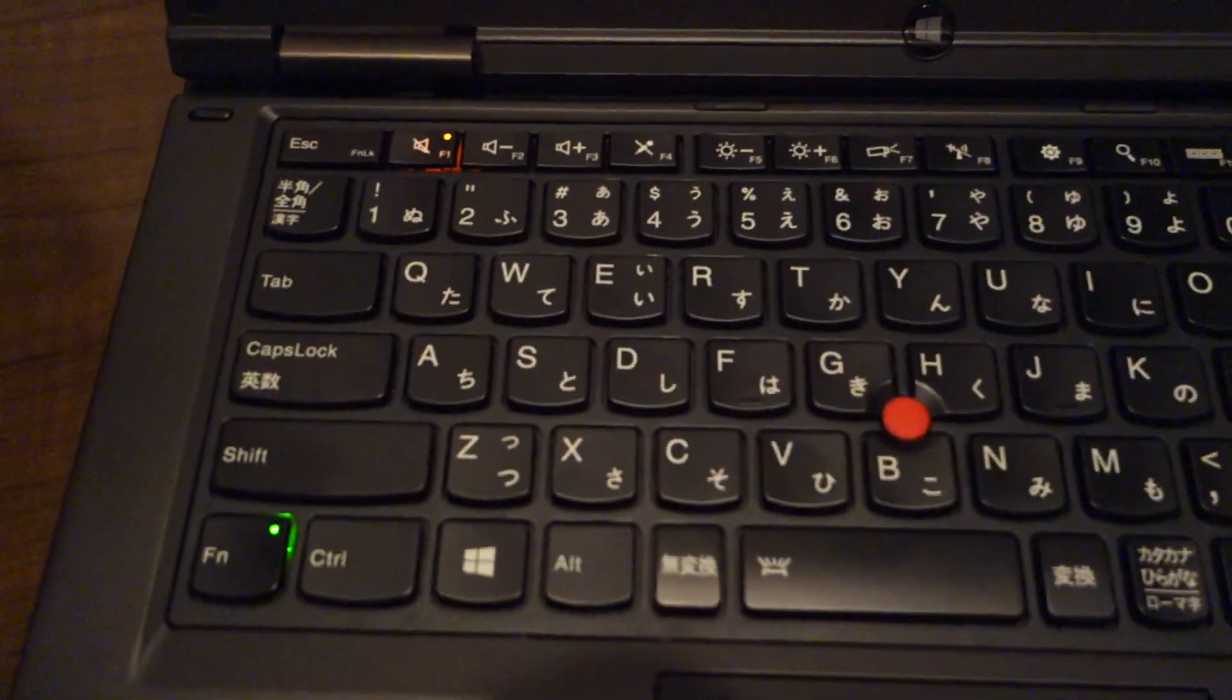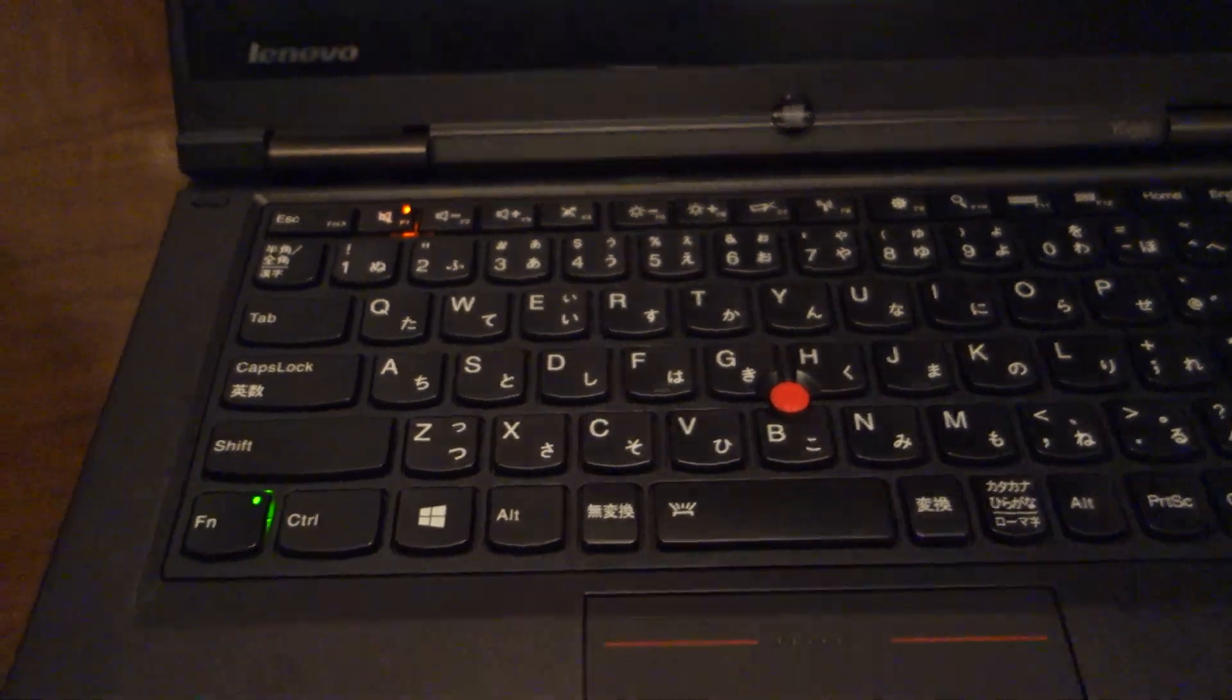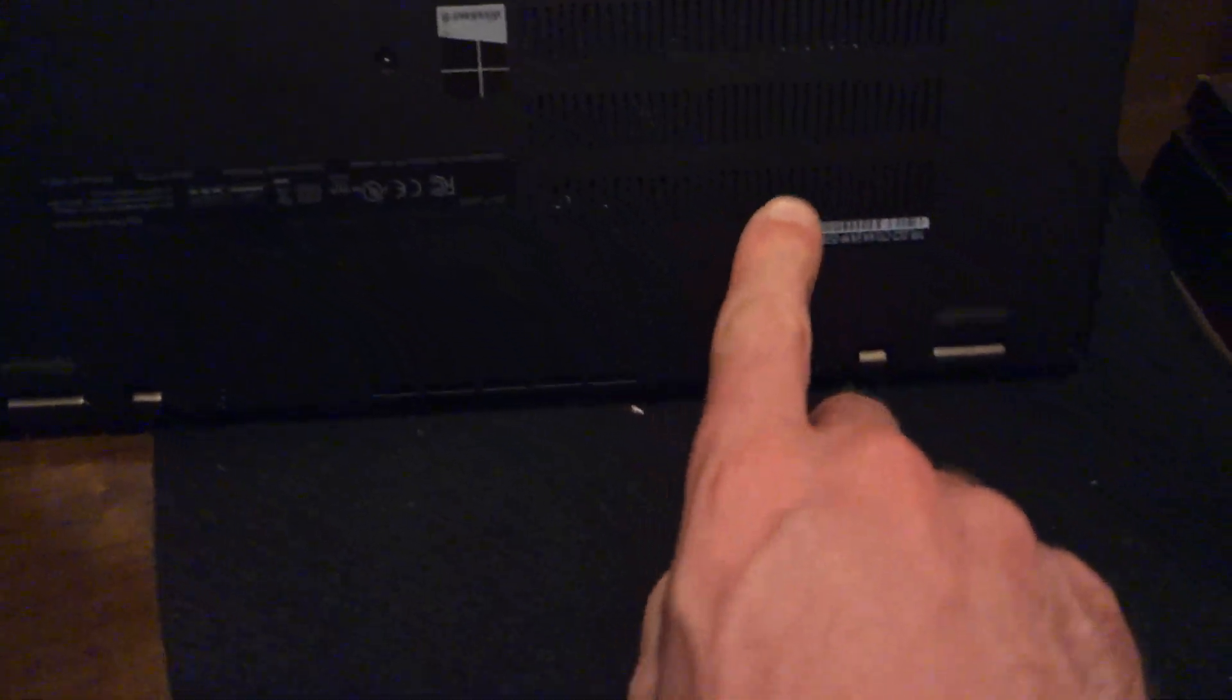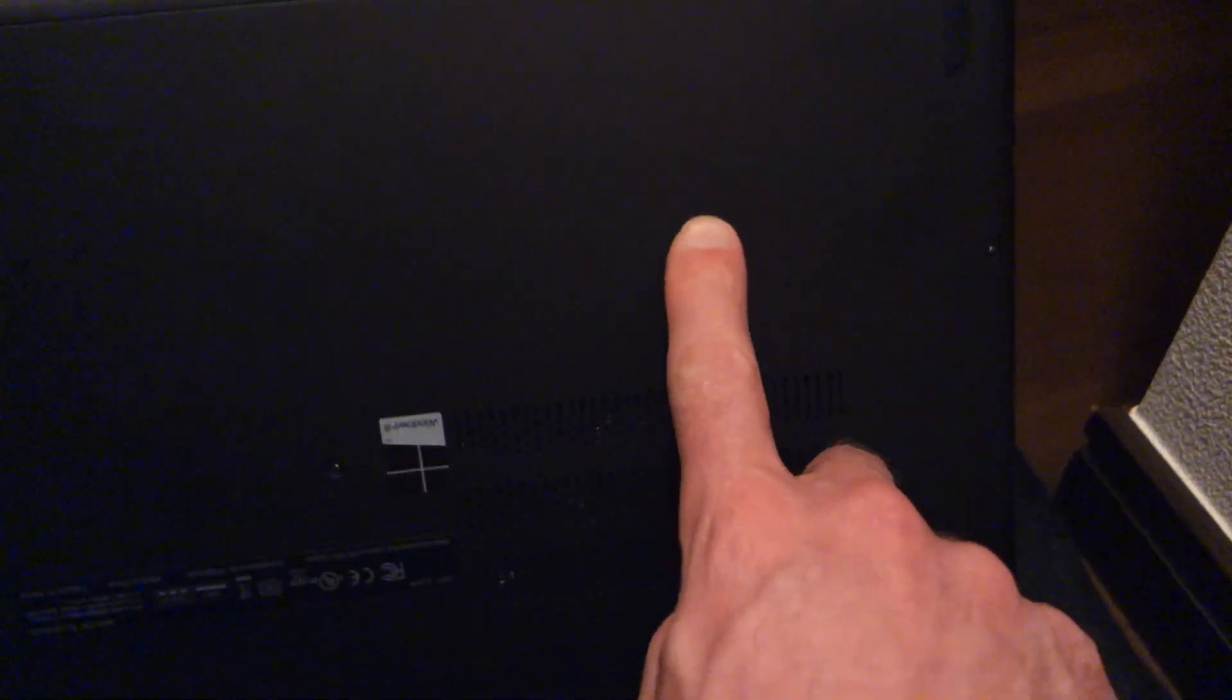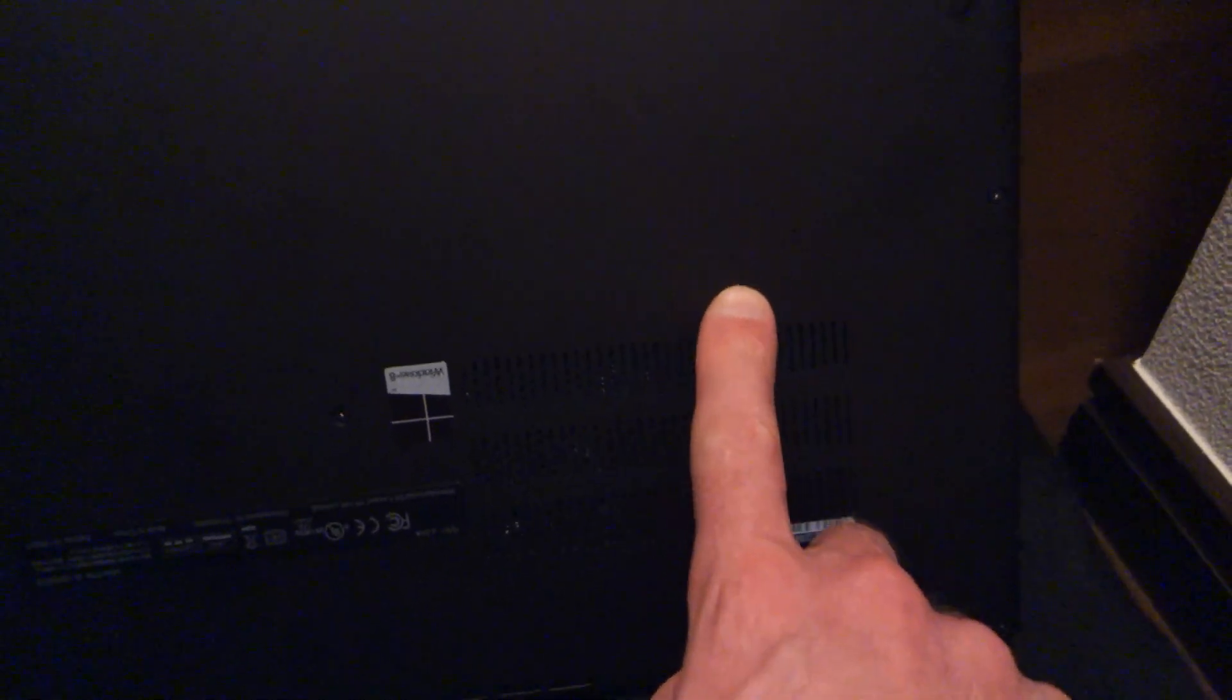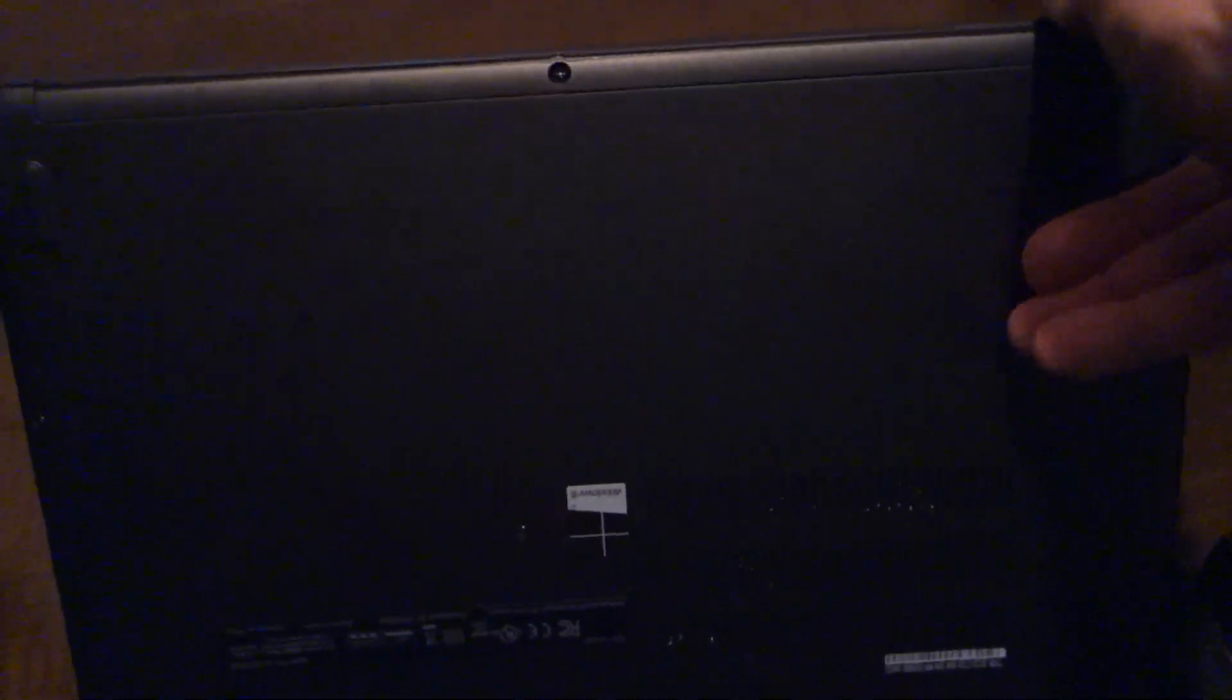And it does this over and over again until you press the reset button at the bottom around here with a little pen and then it might work.